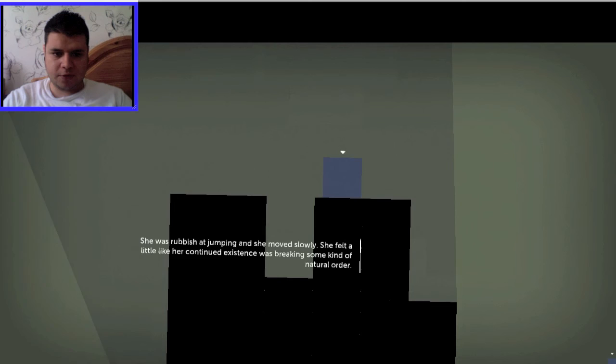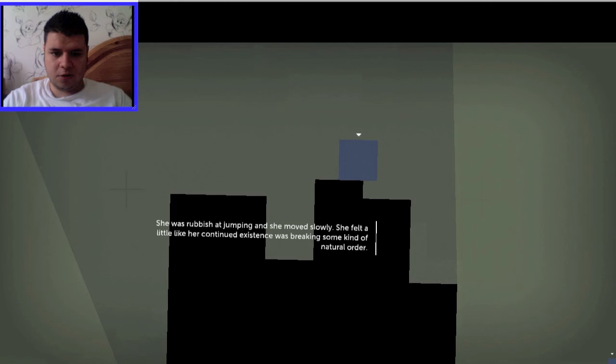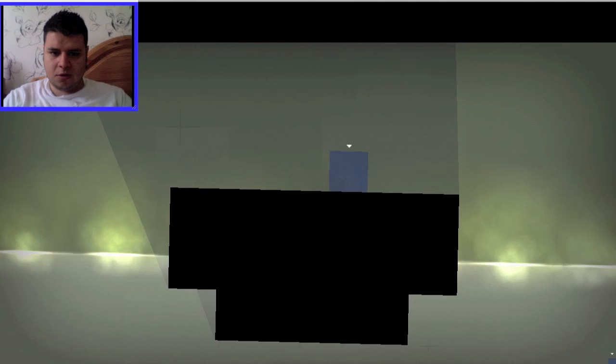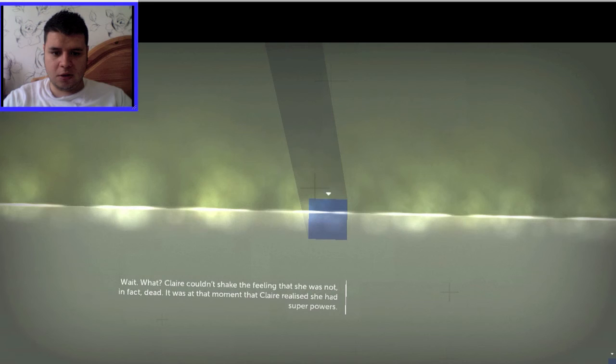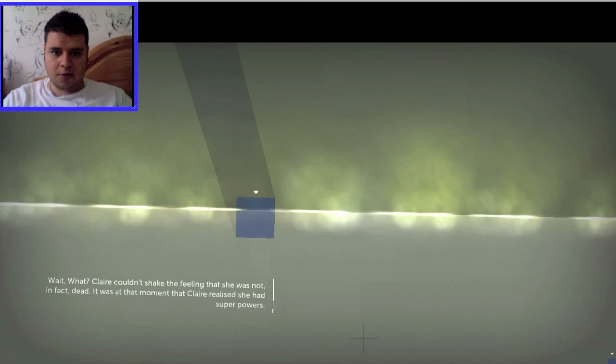She's a big girl, but she felt a little like her continued existence was breaking some kind of natural order. No! The crumbling pillar was a dramatic death, she supposed. No, no, no! Claire! It doesn't have to be like this! What? Claire couldn't shake the feeling that she was not, in fact, dead.